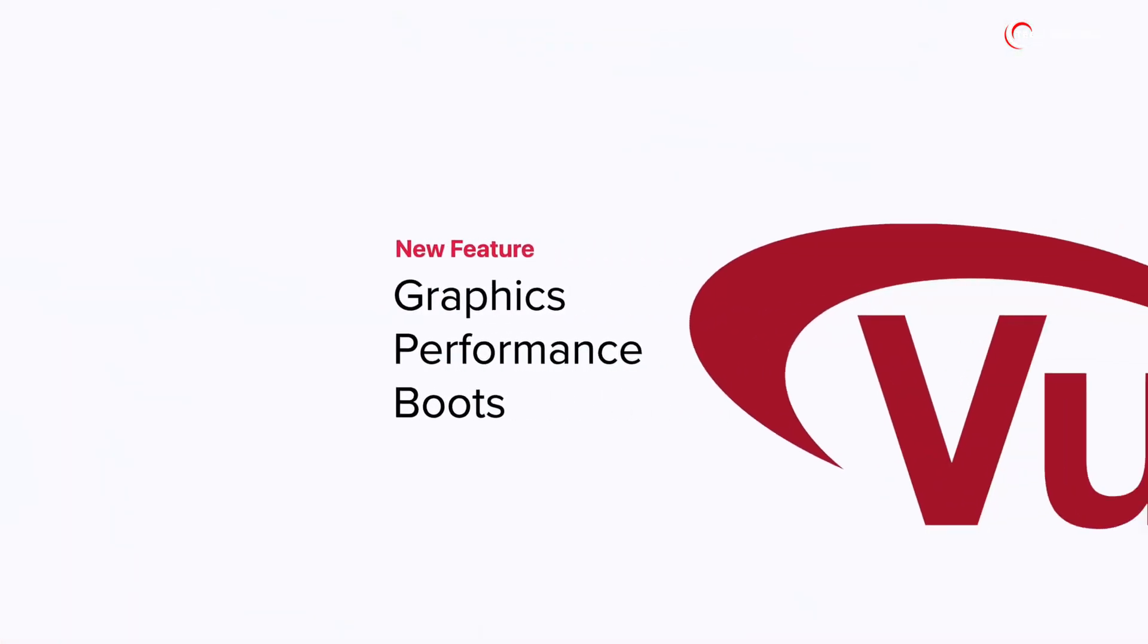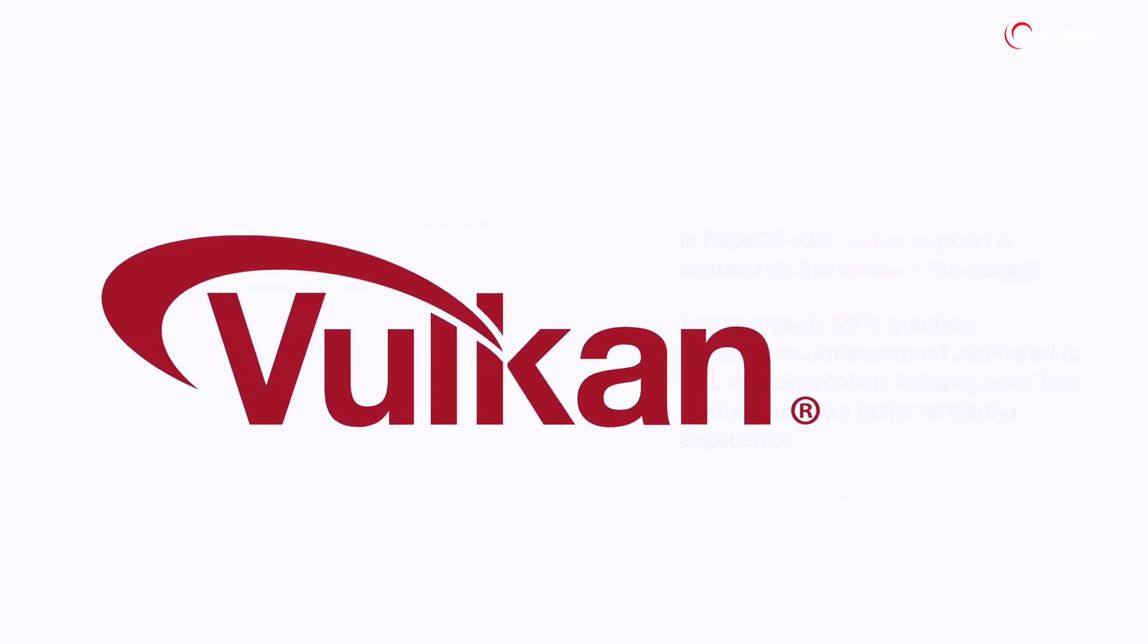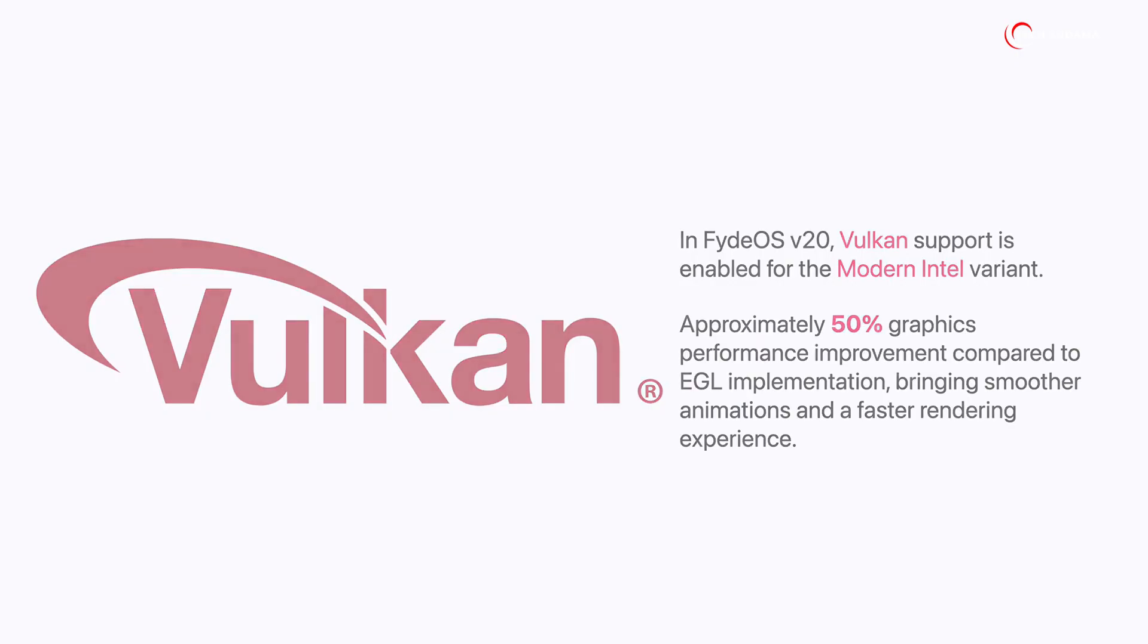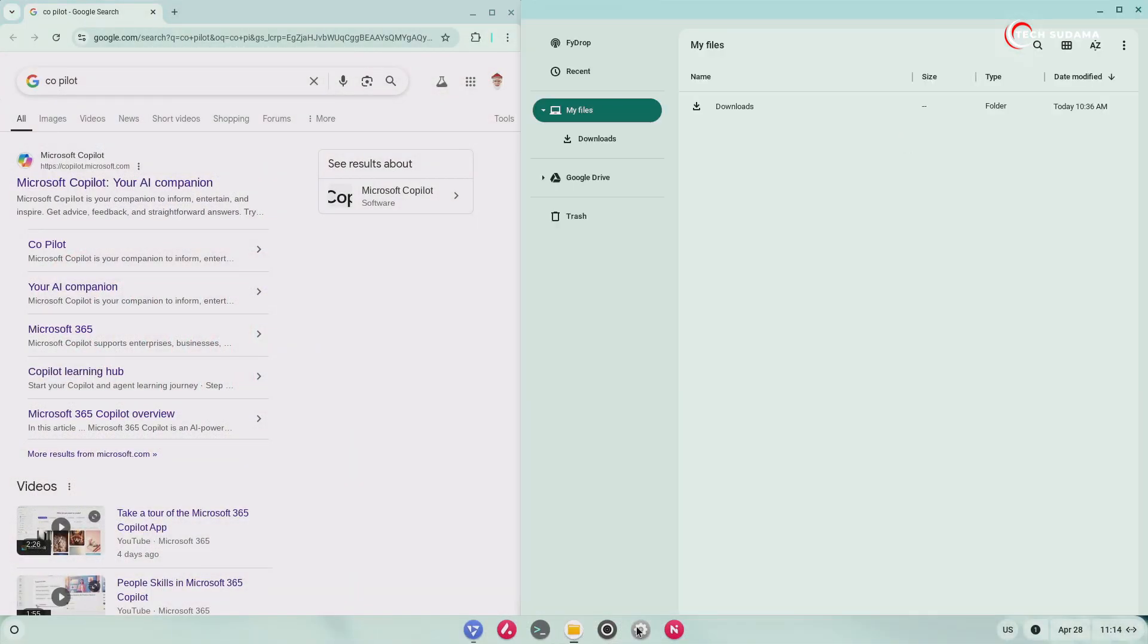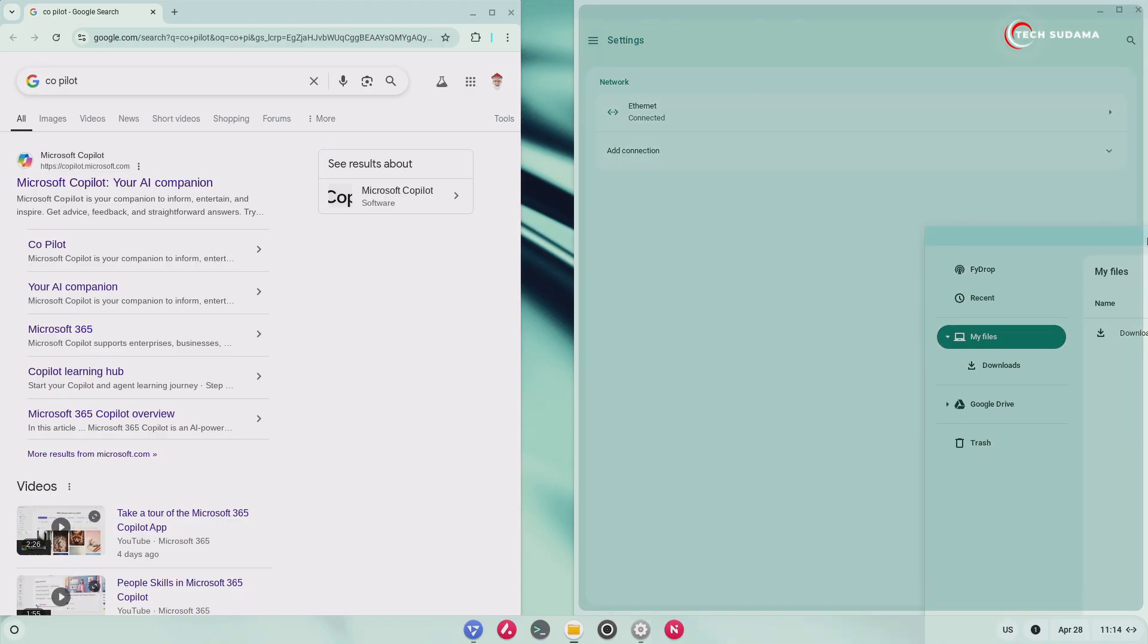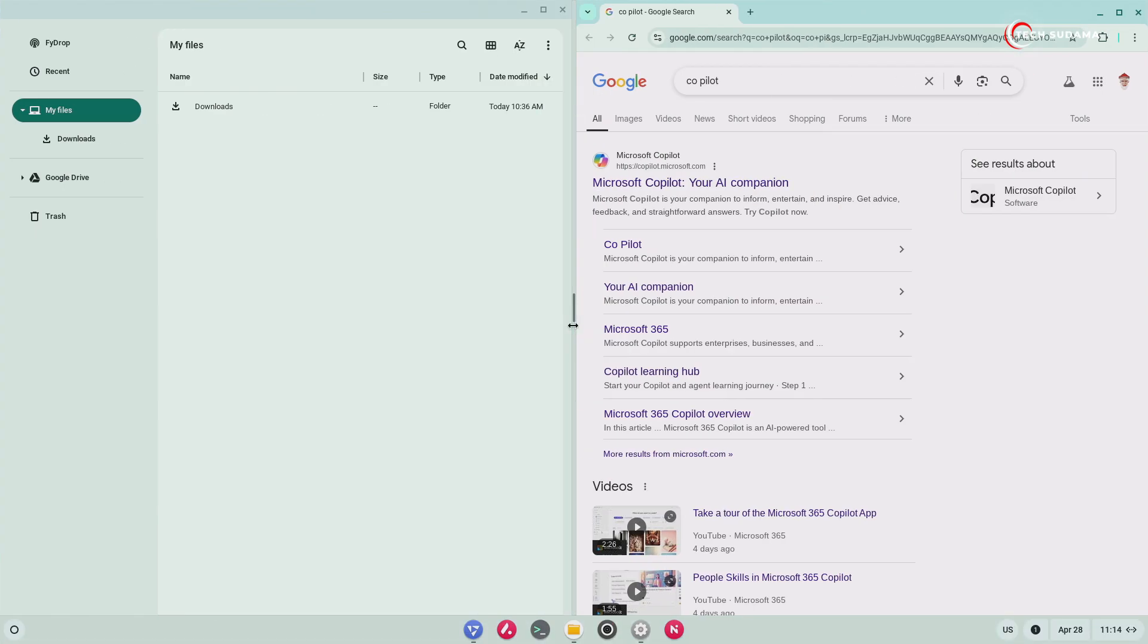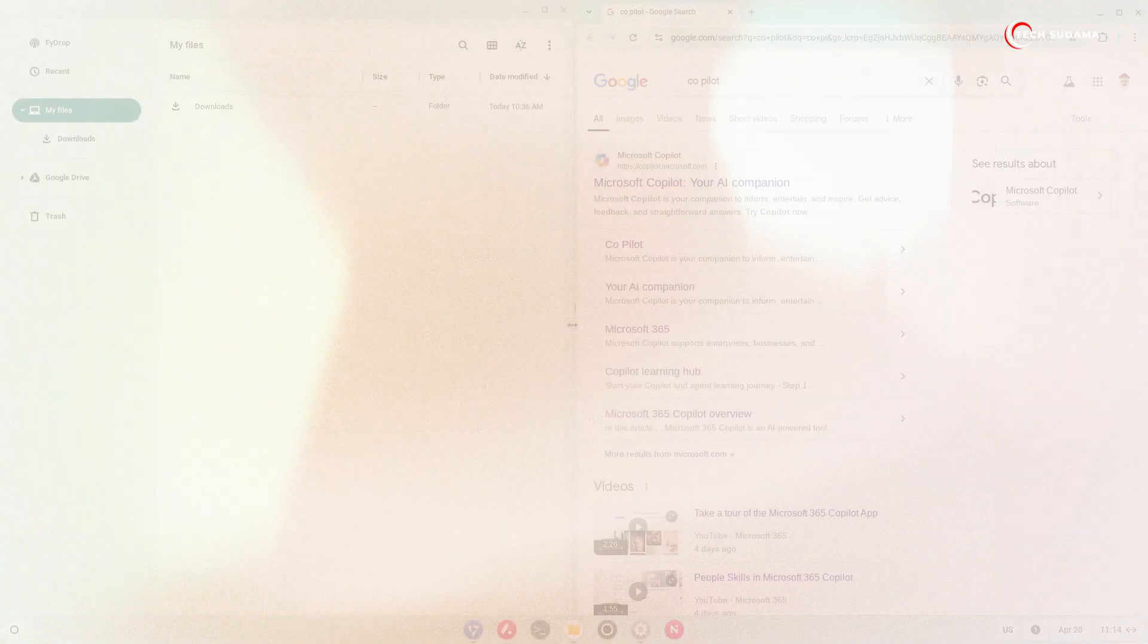Under the hood, FydeOS 20 brings some serious performance enhancements. A key improvement is the integration of Vulkan, a modern graphics API. This integration delivers potential graphics processing acceleration compared to the previous EGL, resulting in approximately 50% higher scores in the Motion Mark benchmark, according to the FydeOS developers. What does this mean for you? Expect significantly smoother animations and faster graphics rendering in supported applications and web content, making everything feel more fluid and responsive.